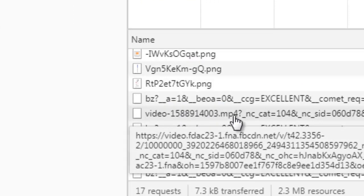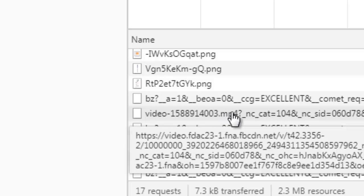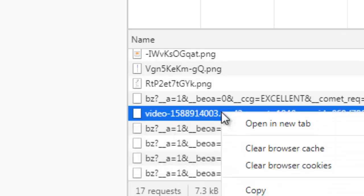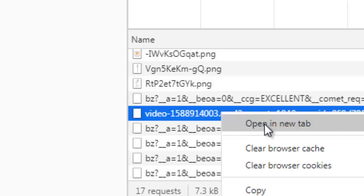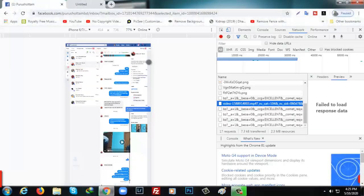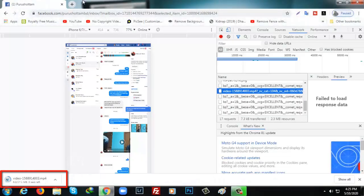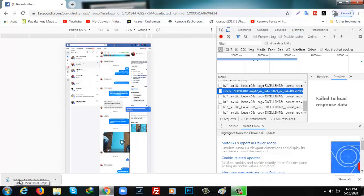When you see the MP4 video, right-click on it. After that, click on 'Open in new tab'. Once it opens, it will download automatically.